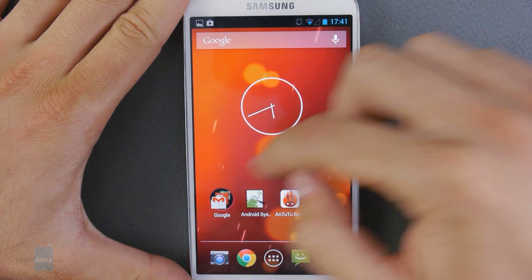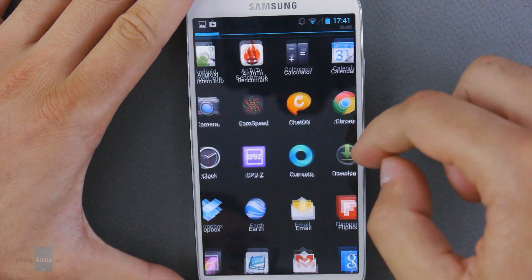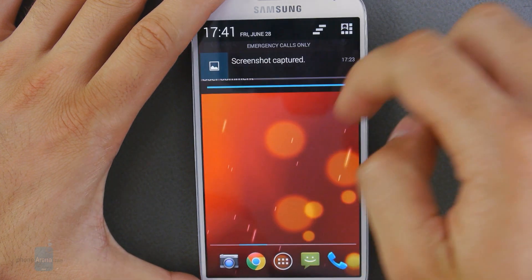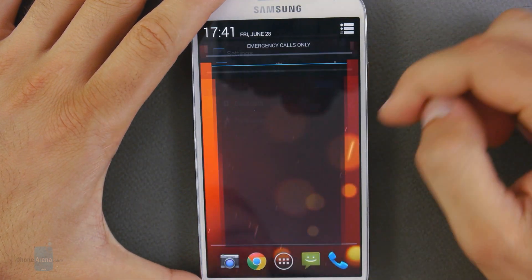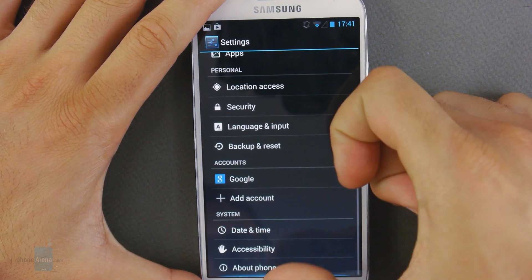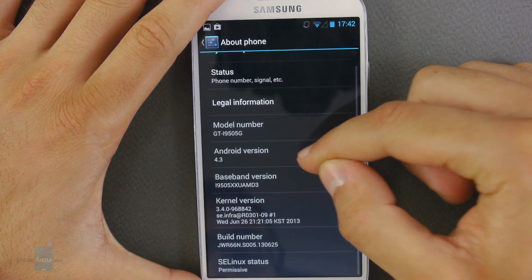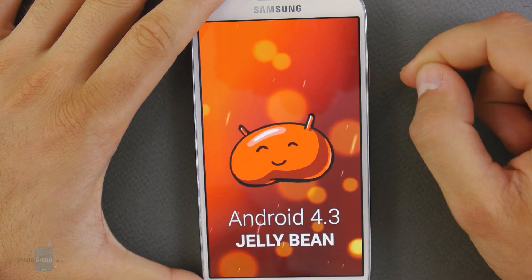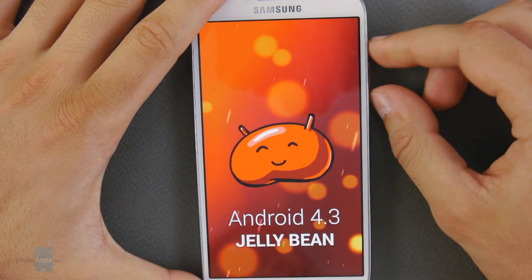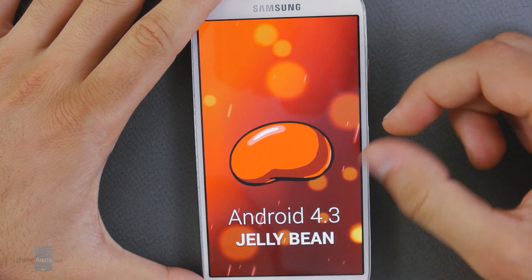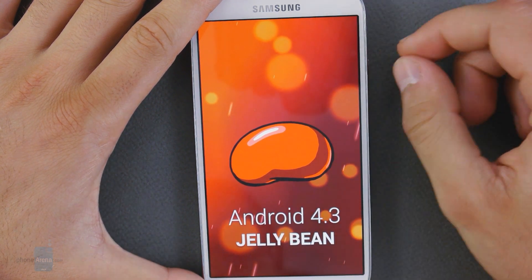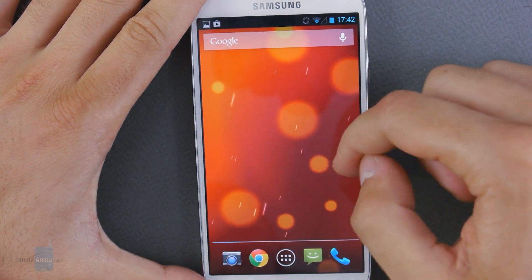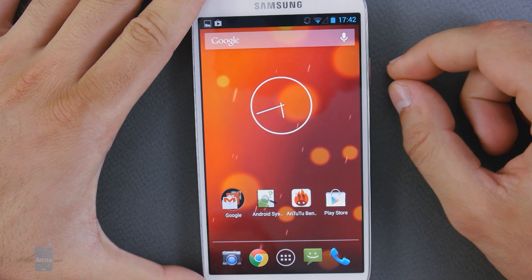As of right now, that's a quick overview of Android 4.3 on the Samsung Galaxy S4. Let me just show you quickly that this indeed is Android 4.3 — and there you go, you can see it right here. Thank you for watching, and for more videos subscribe to Phone Arena. Bye bye.